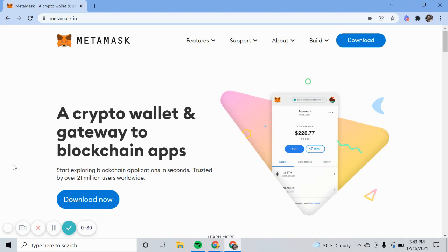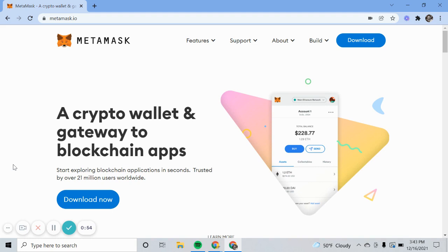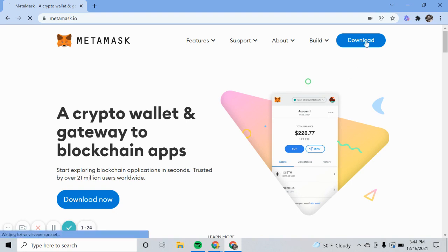In this demo, I'm going to walk you through installing the MetaMask browser extension, and then we'll set up one or two different currencies and add some test currency to the wallet so that it can be used to access some of these Web3 sites. I'm going to go to metamask.io and hit download.